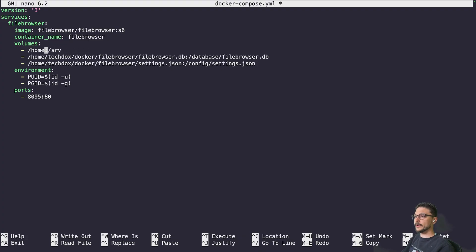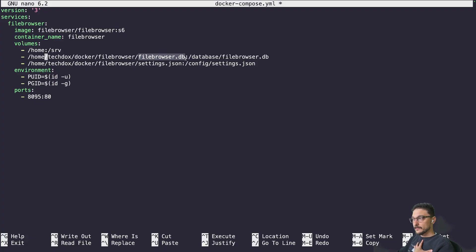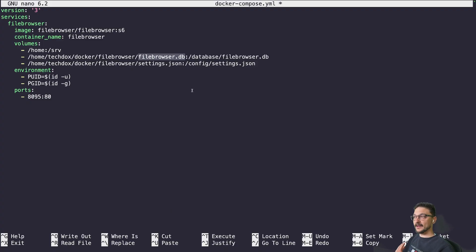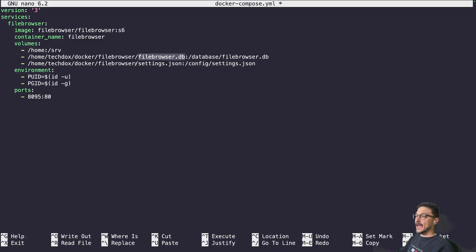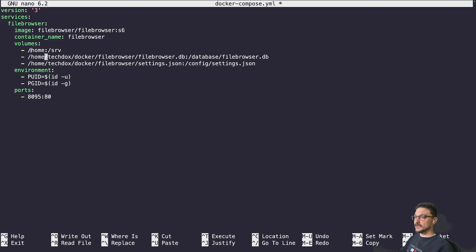Two key things: this volume here tells the Docker container we're providing a database file for File Browser. If that file doesn't exist yet, Docker will create a folder named filebrowser.db instead, and you'll get an error. So if you ever get a weird error when deploying File Browser, it's probably because you haven't made this file. The same goes for settings.json — both files need to exist before deploying.